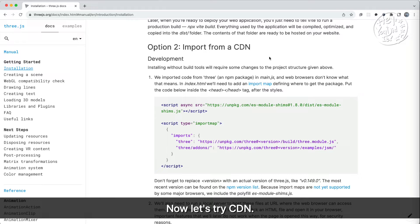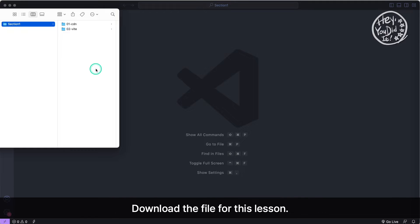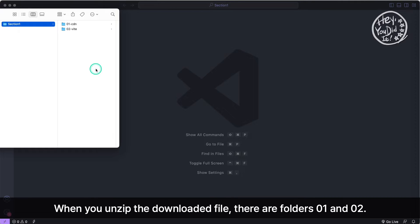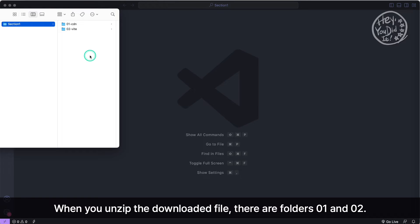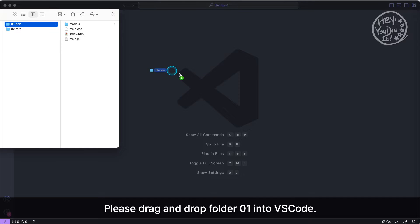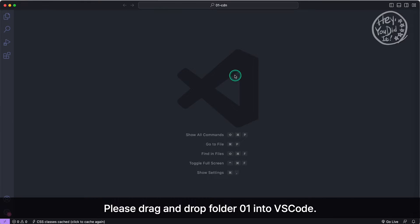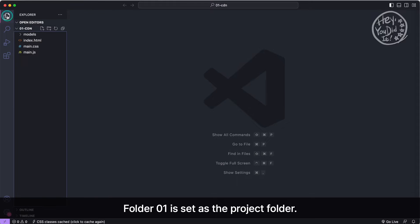Now let's try CDN. I've prepared source code that you can test right away. Download the file for this lesson. When you unzip the downloaded file, there are folders number 1 and number 2. Now let's check the contents of folder number 1. Please drag and drop folder number 1 into VS Code. Folder number 1 is set as the project folder.